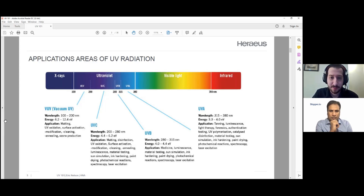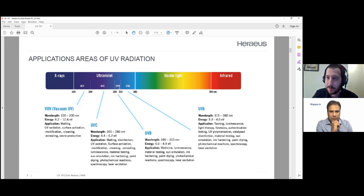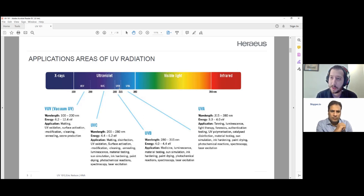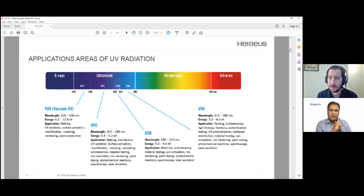UVB is a little bit lower wavelength, which means a little bit higher energy. UVB is also used for UV curing and for medical applications such as skin treatment. Someone with eczema or some form of skin damage could theoretically be treated with UV energy, and there are different companies making UV lamps for this sort of process.